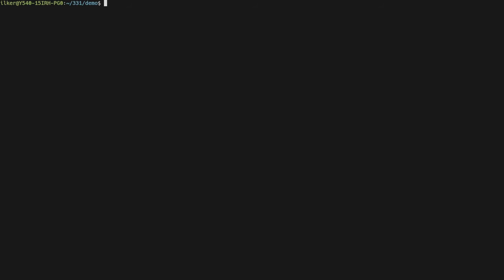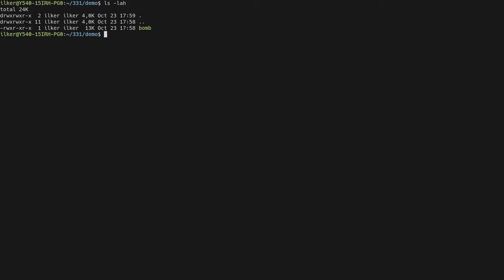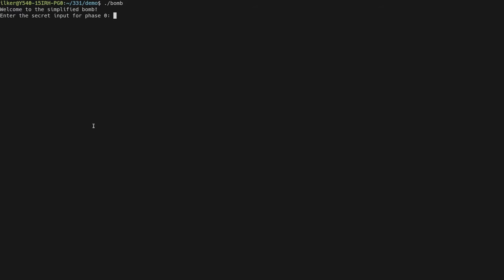Welcome to the introduction video of the bomb lab assignment, the first assignment of the computer organization course. This video will demonstrate how to use GDB and various tools to diffuse a simplified version of the bomb. The bomb is basically an executable that requires you to enter the correct input in each phase, otherwise it will explode and you will lose points. To figure out the correct input, you must reverse engineer this executable.